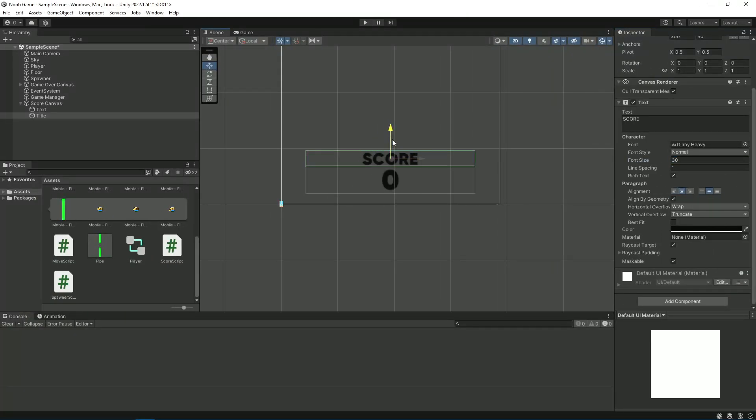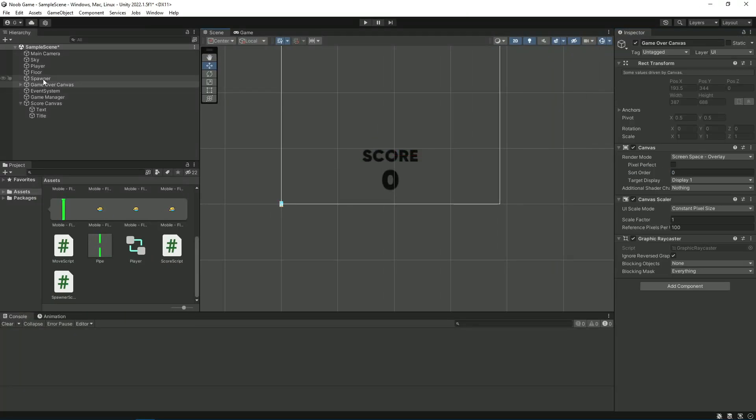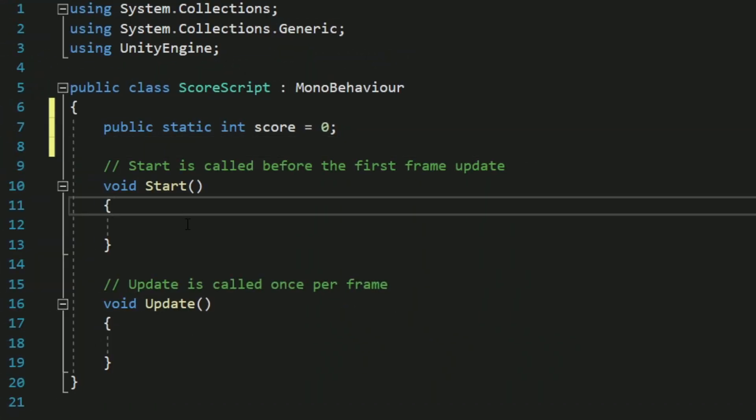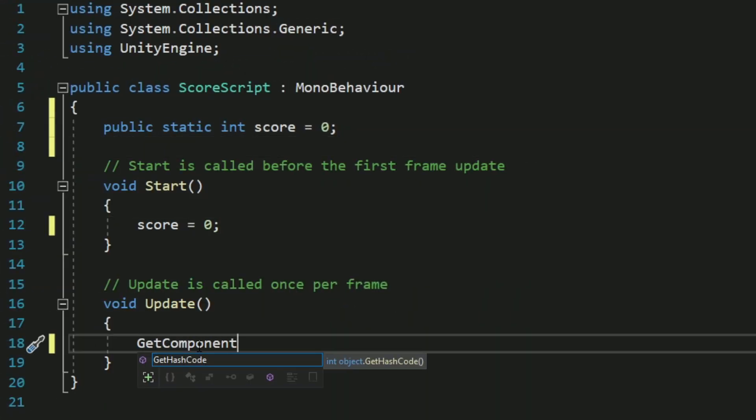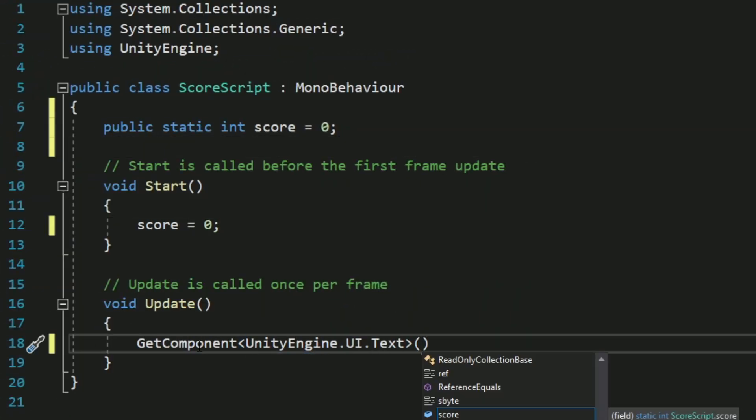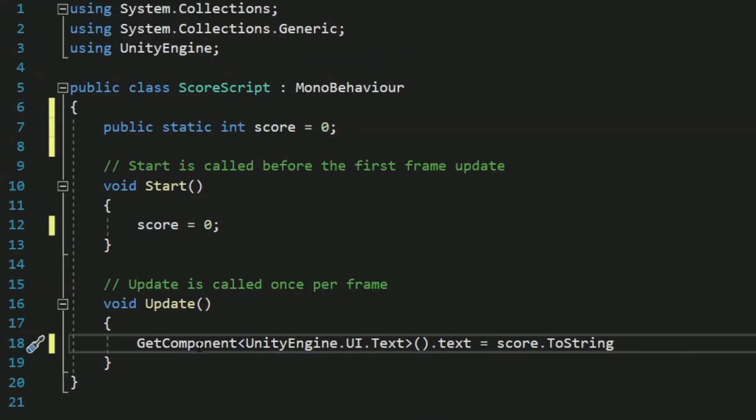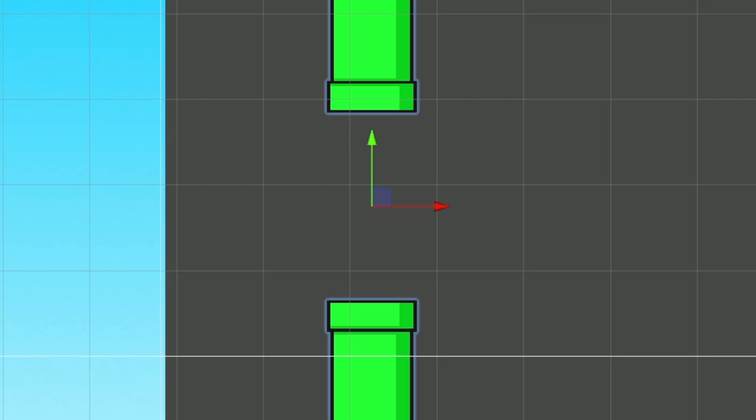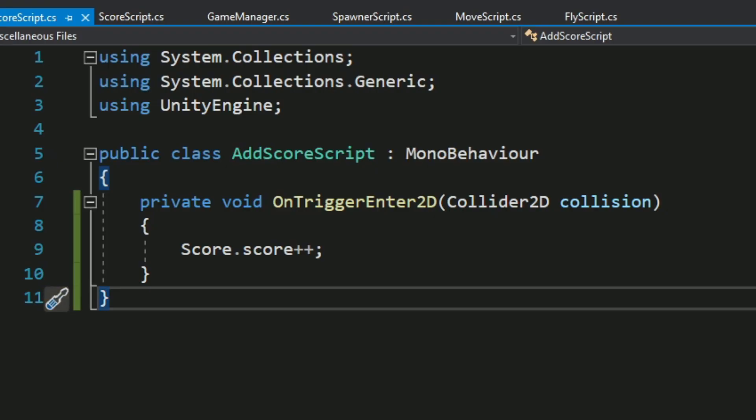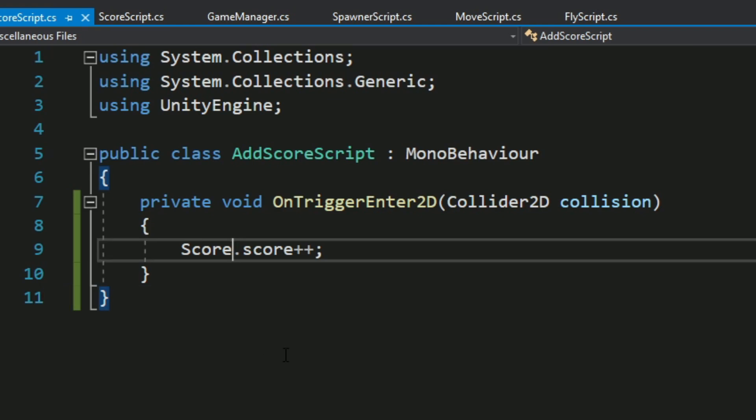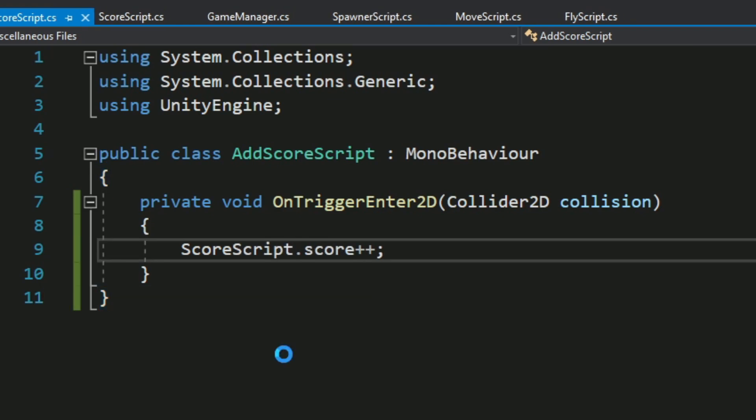So first I made this awful looking UI, then I scripted it to display the score on the text. Then to actually add the points to the score, I made an invisible trigger between each pipe. Then I used this short code that adds one point each time you touch the trigger.